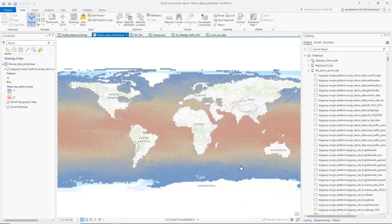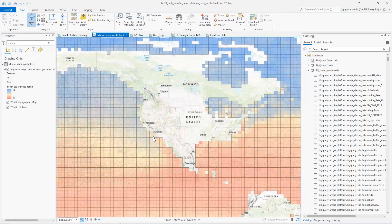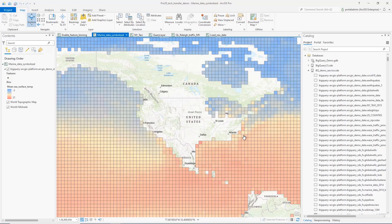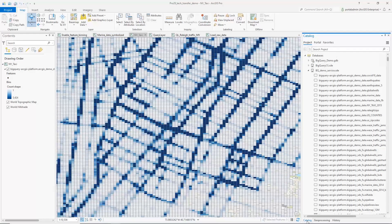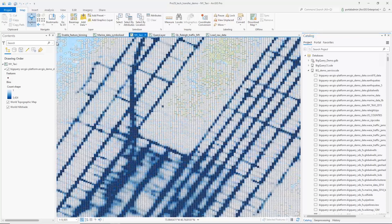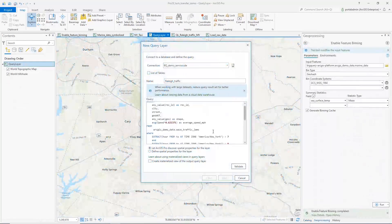With a feature-binning tool, for example, users can visualize spatially aggregated attribute values from marine data collected by vessels to build a sea surface temperature map, or to visualize geometric distribution of taxi usage patterns from New York City taxi data.